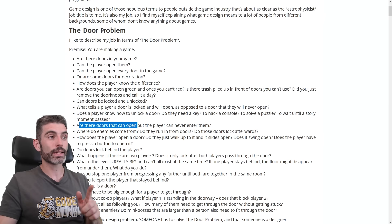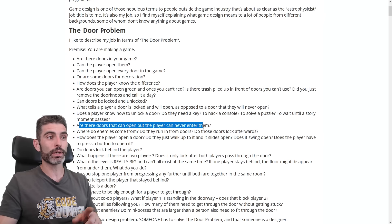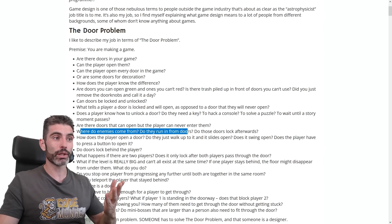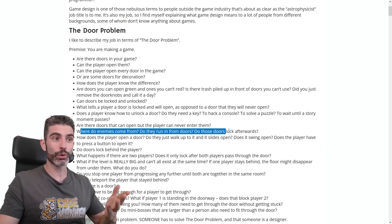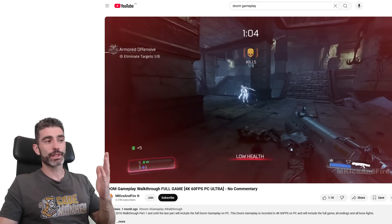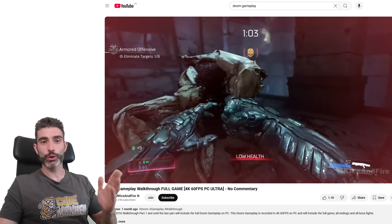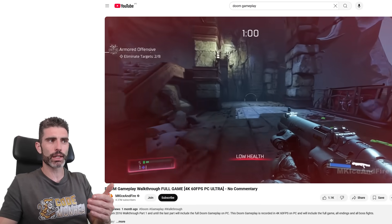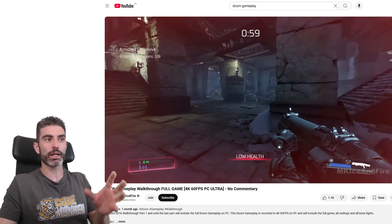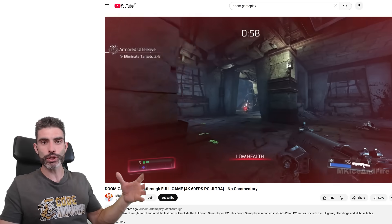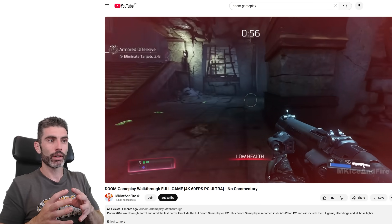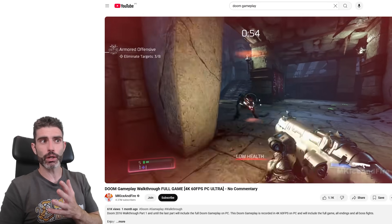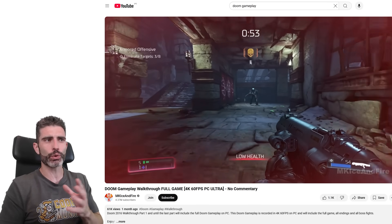Then are there doors that can open but the player can never enter? And where do enemies come from — do they run in from doors, and do those doors lock afterwards? In games like Doom that involve arenas, you interact with some object and that triggers enemies coming from everywhere. And as the game designer, it's up to you to figure out where exactly those enemies come from.